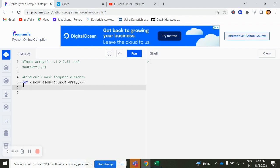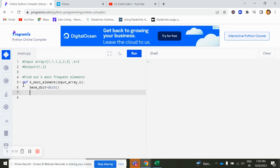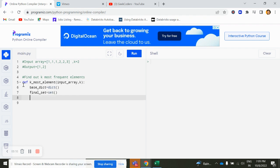Here I'll pass input array and k. Then what I would do is I will create one dictionary, base dictionary, and here I will create one set, final set.